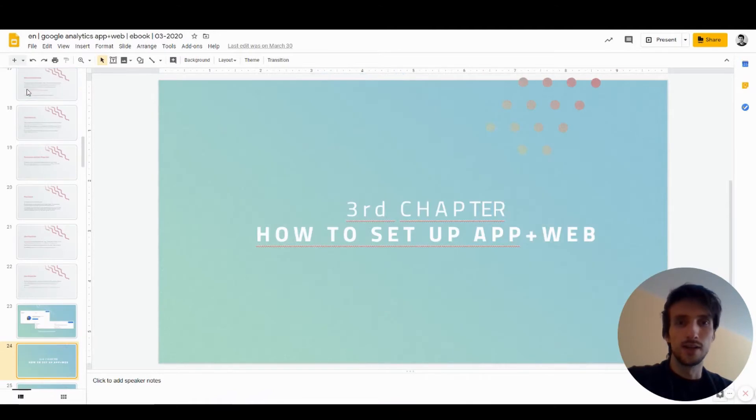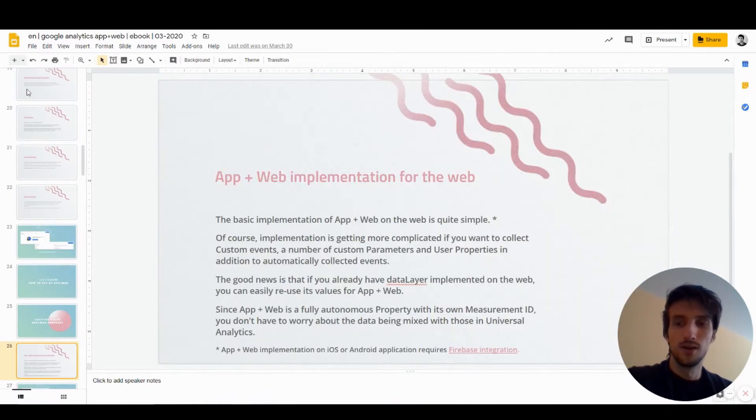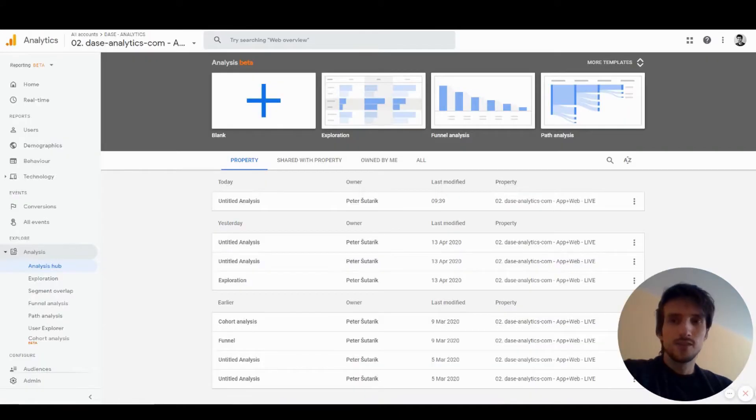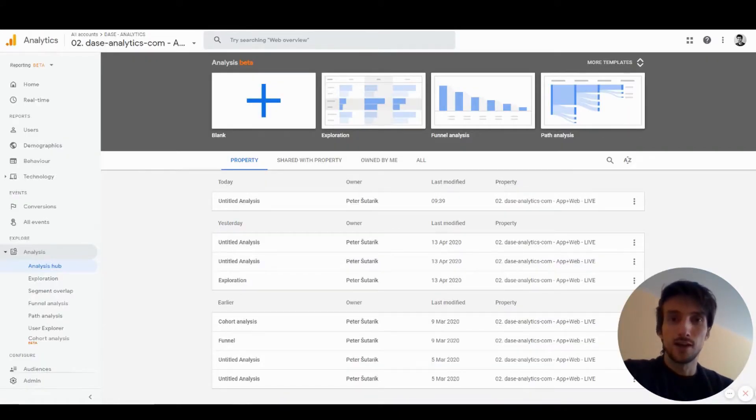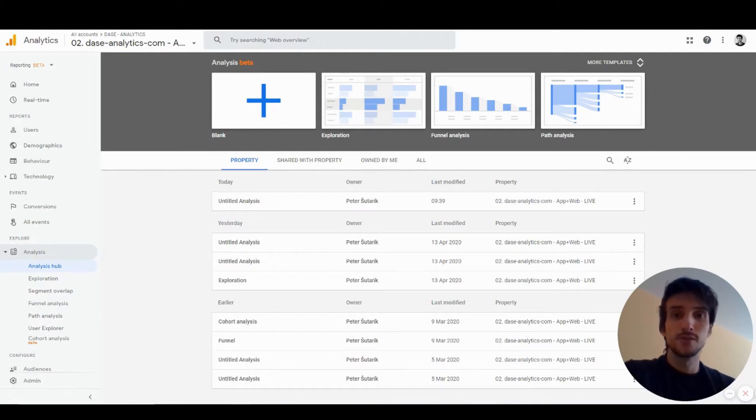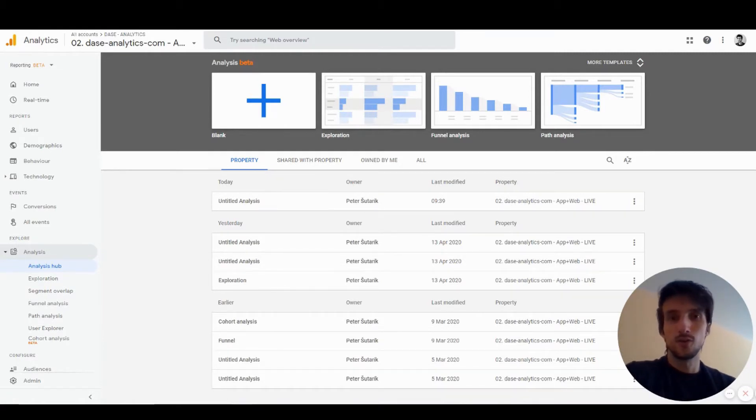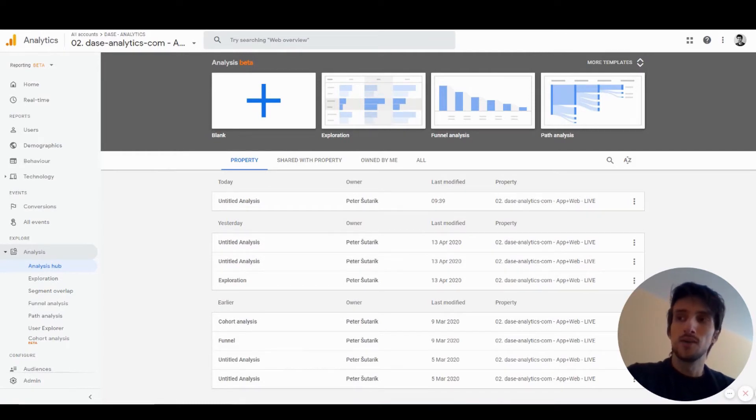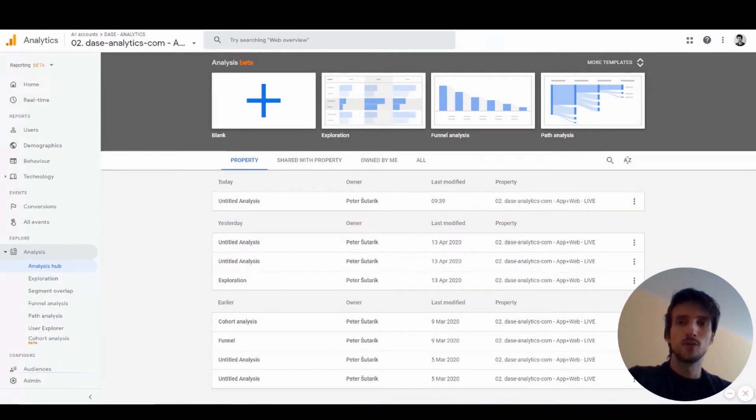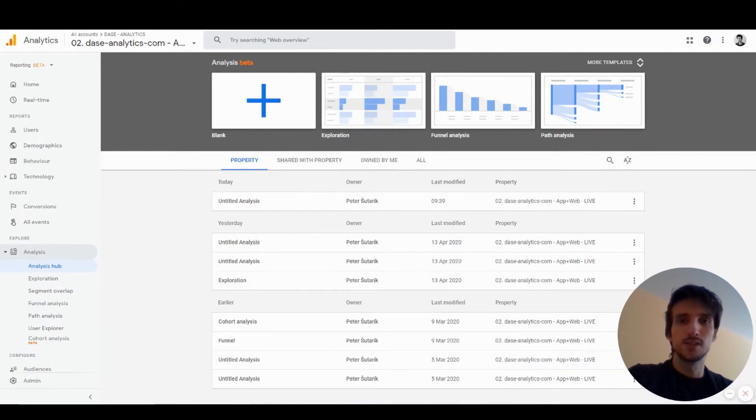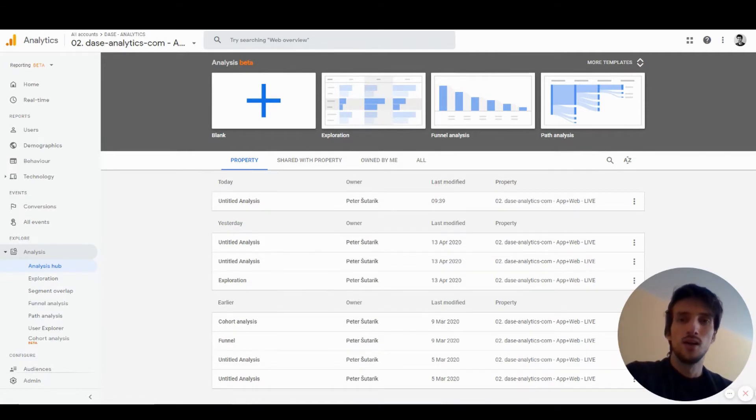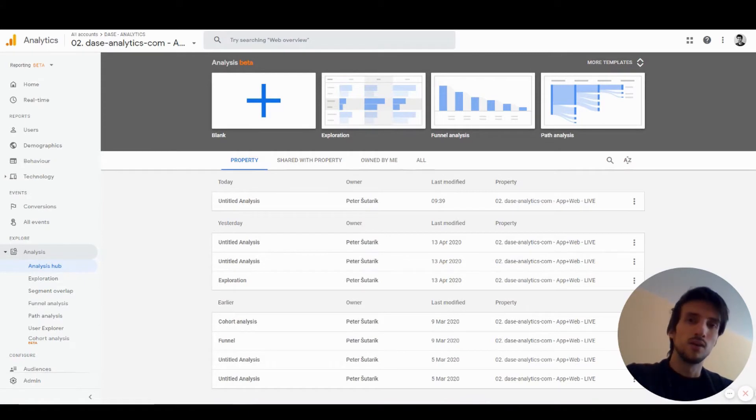In this video I'd like to focus on Analysis Hub. Analysis Hub is a feature of App and Web you won't find in Universal Analytics, and it's a space for all your more advanced analysis where you can analyze data in more detail than you ever could in Universal Analytics.